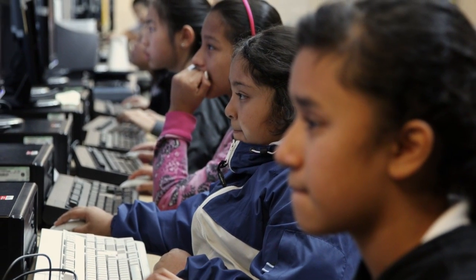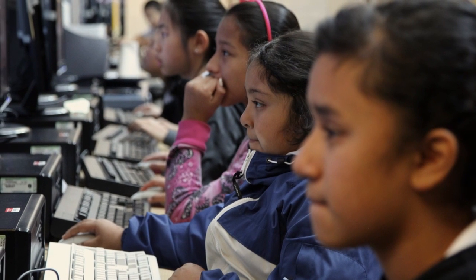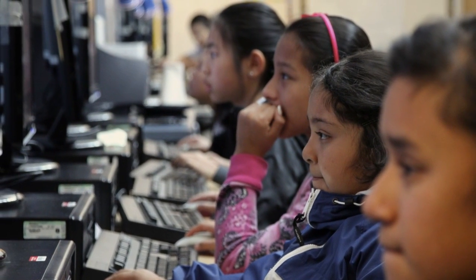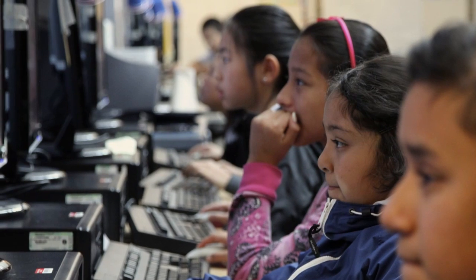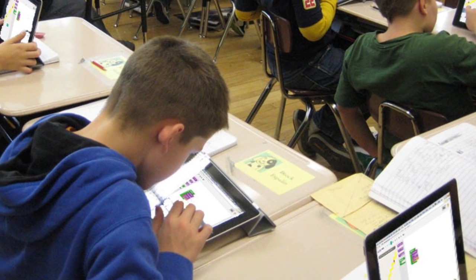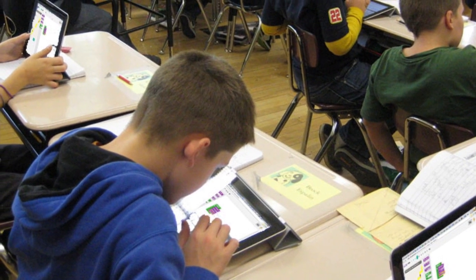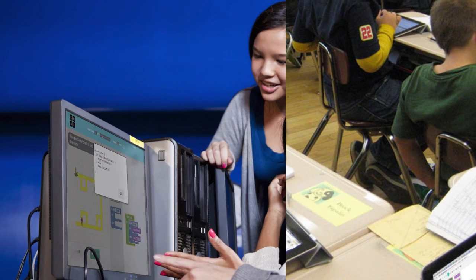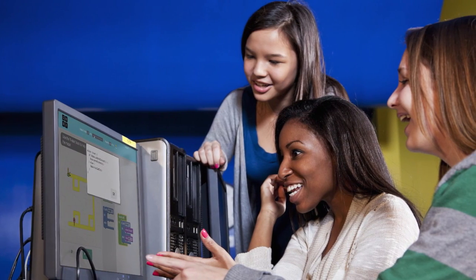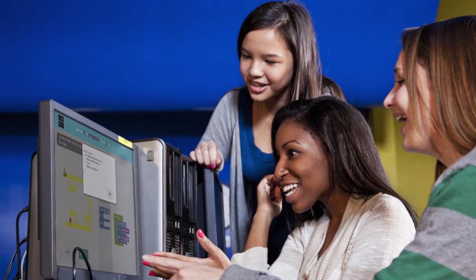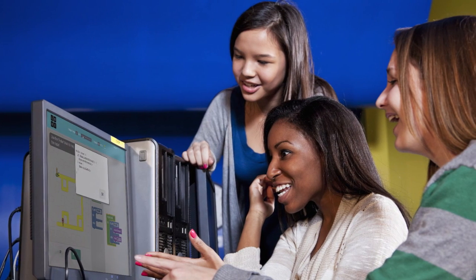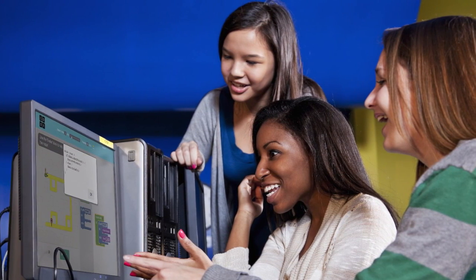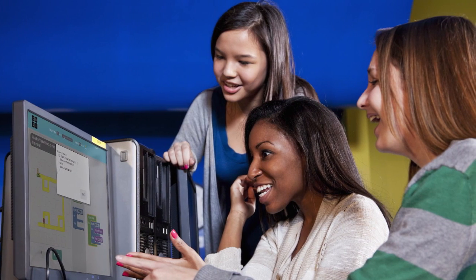The first thing you will need to figure out is where you will do your Hour of Code. One option is to use a computer lab with internet-connected PCs or Macs. Another option is to do the Hour of Code in your classroom using tablets or smartphones, as long as they can access the internet. Students can also take turns doing the Hour of Code using a shared, internet-connected computer. We encourage students to do the Hour of Code together in pairs or small groups.